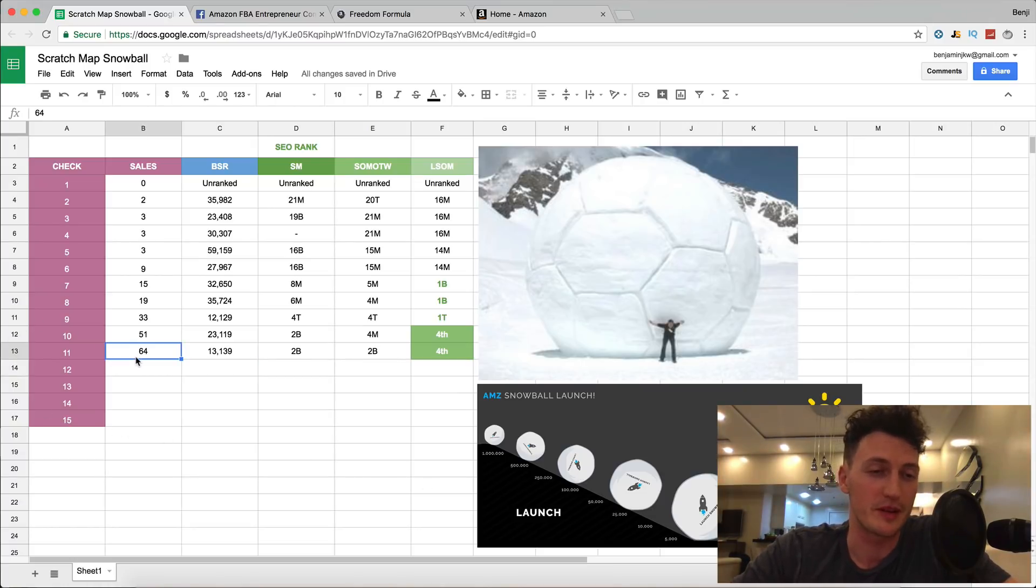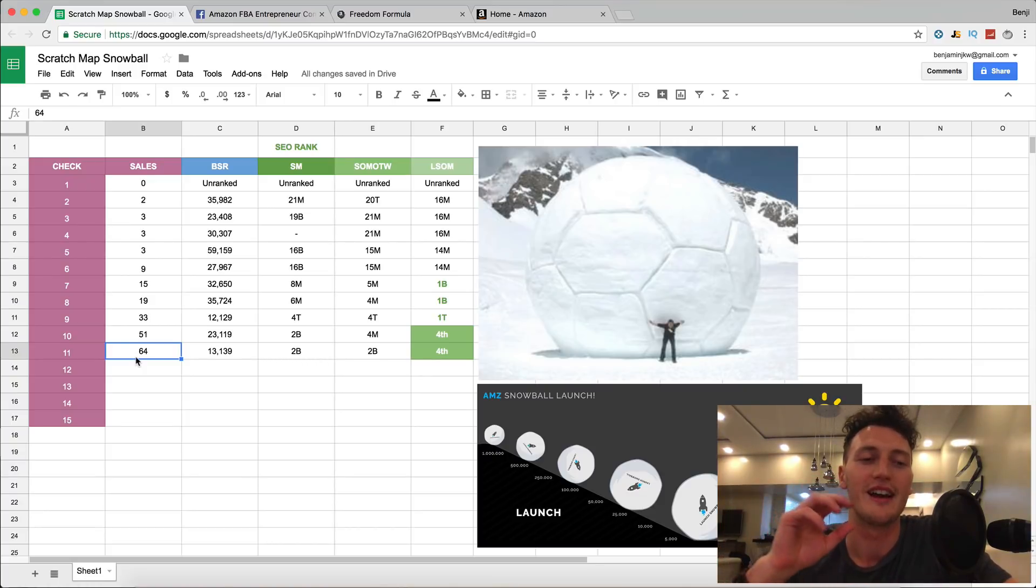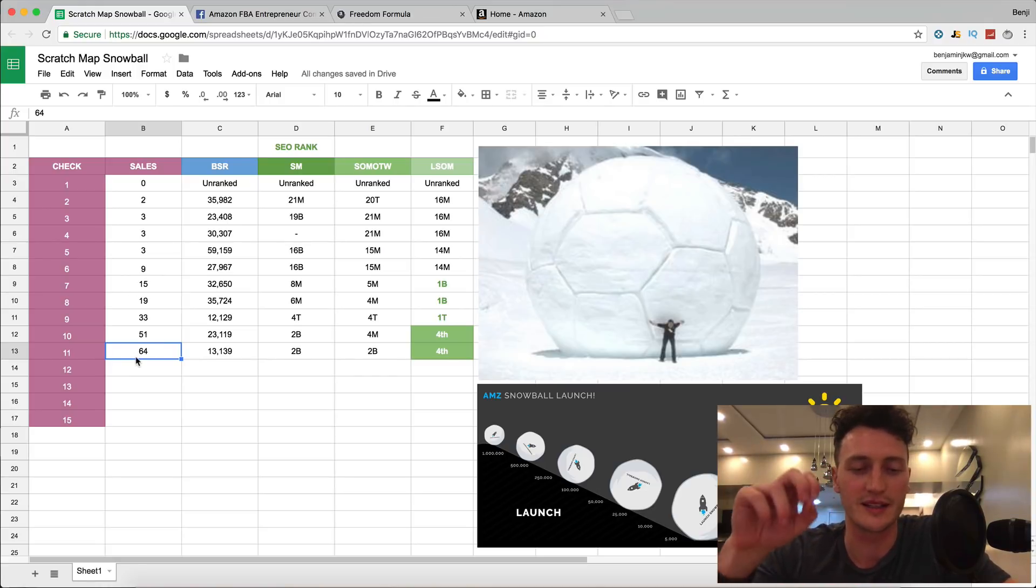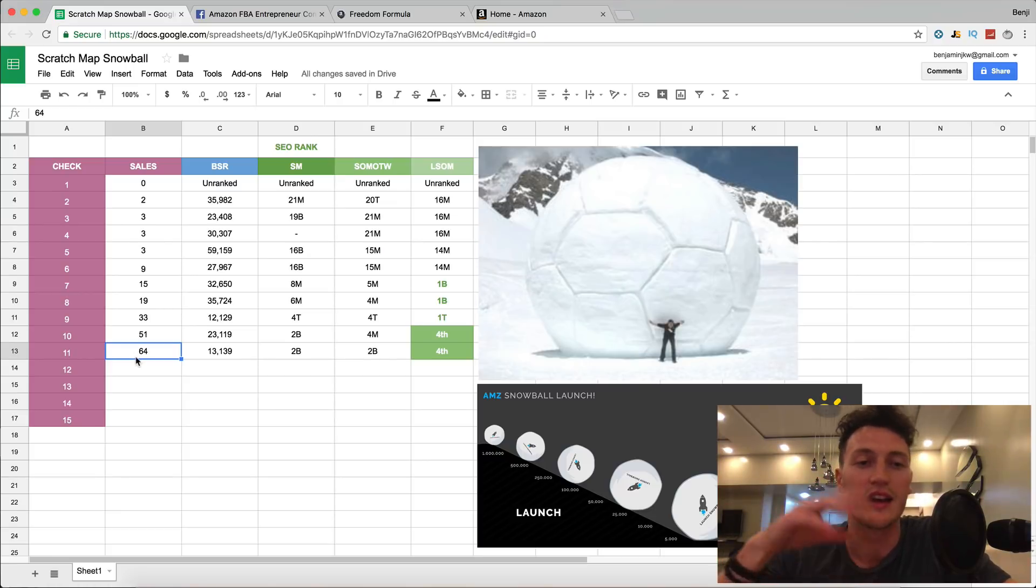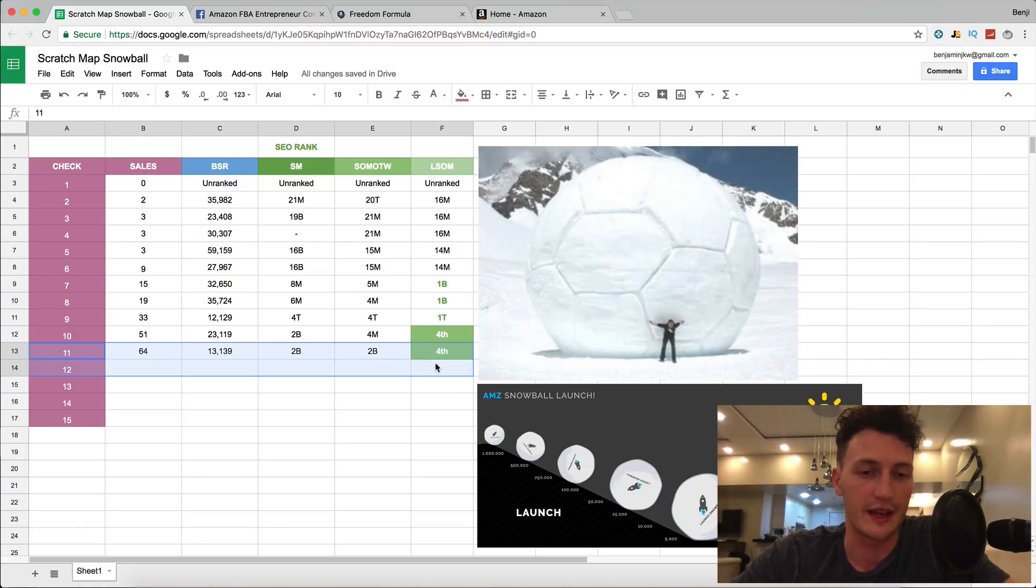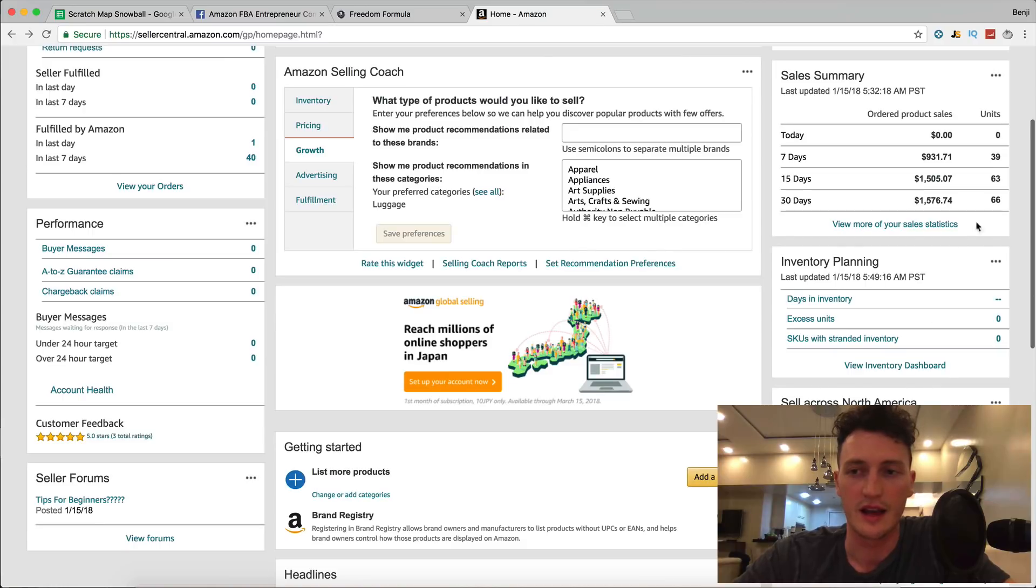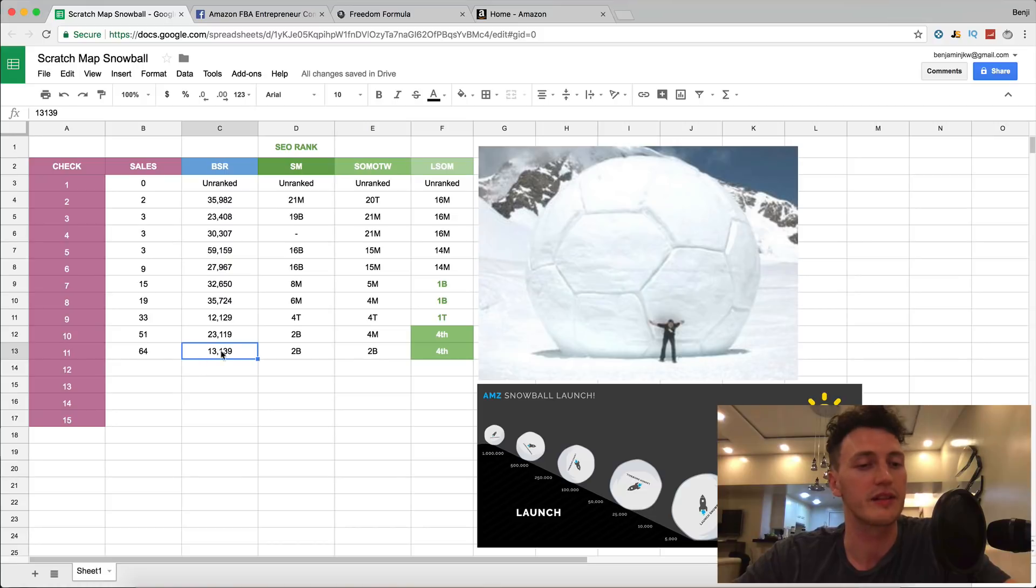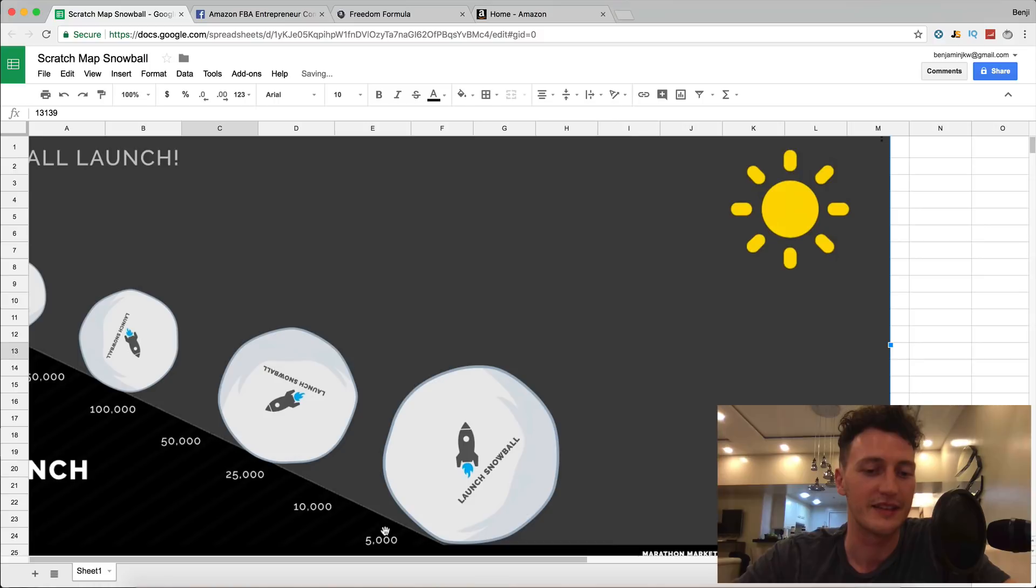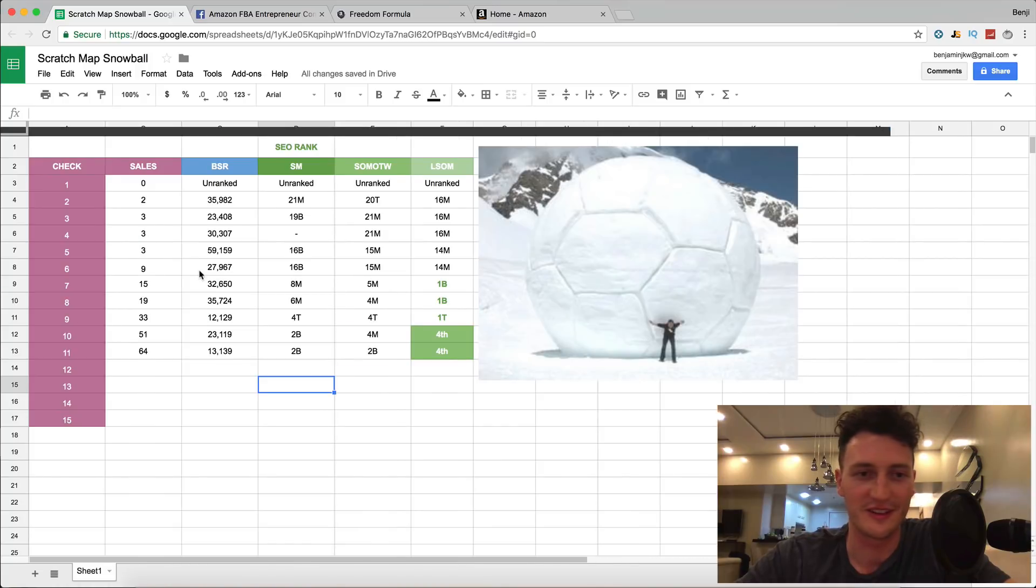Within this document we've been tracking, if you haven't seen this document yet please go back and watch the earlier days. This is a crucial mindset to have, understanding the relationship between your sales, your SEO rank, and your bestseller rank. I've done the latest check today and we're at 64 sales with a bestseller rank of 13,000, which is pretty cool. We're trying to shoot down to that 5,000 mark because that's the ten thousand dollar a month mark.